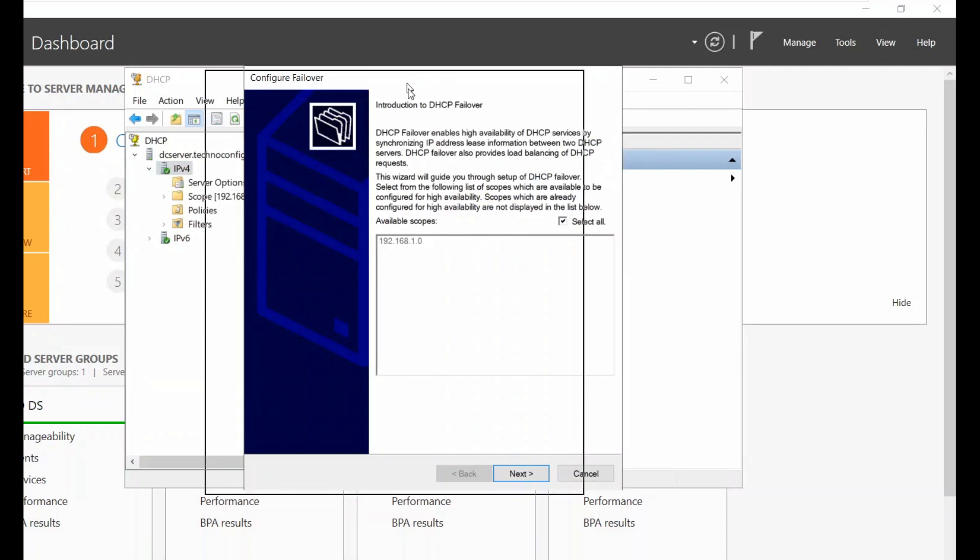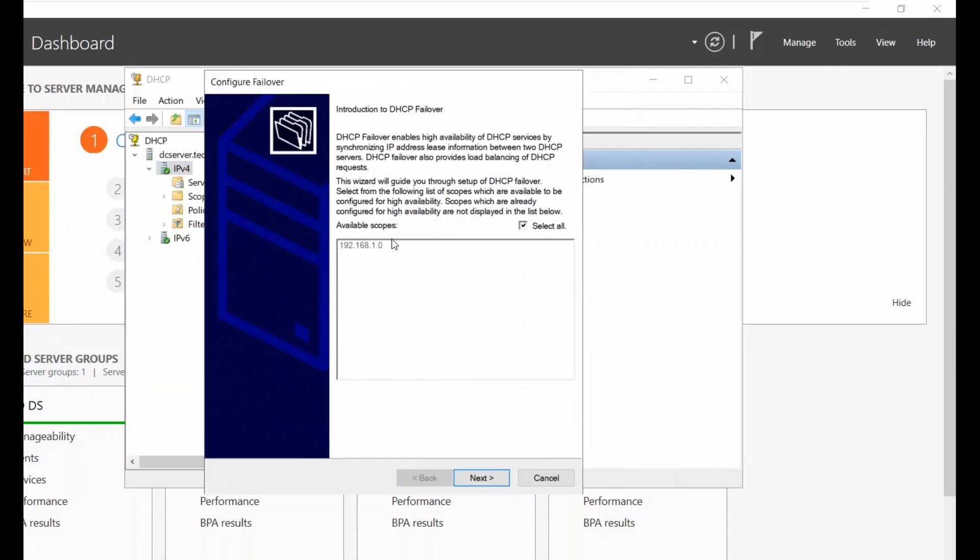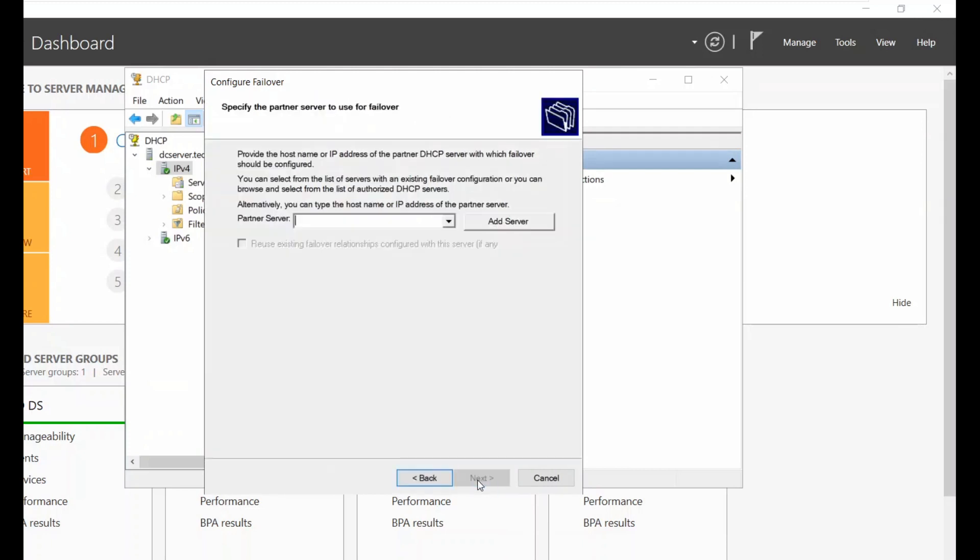This is my scope available, the network ID 192.168.1. Click next, type in the IP address for your Partner Server. So 192.168.1.2, this is the Partner Server. Click on next.